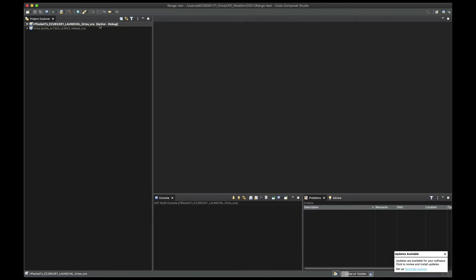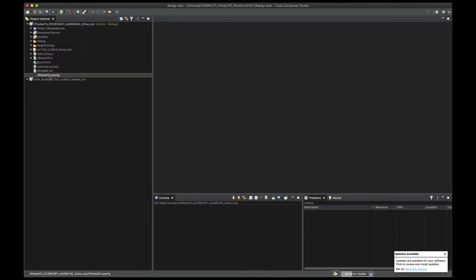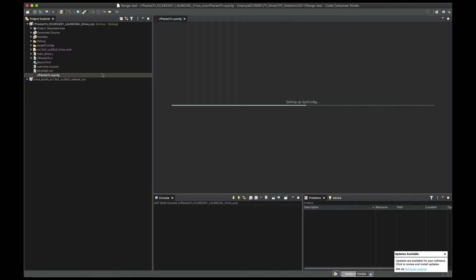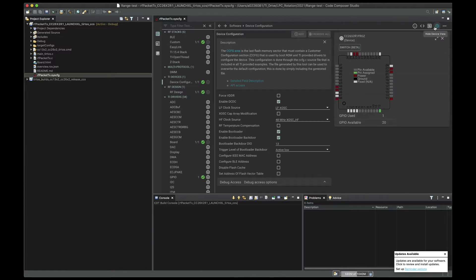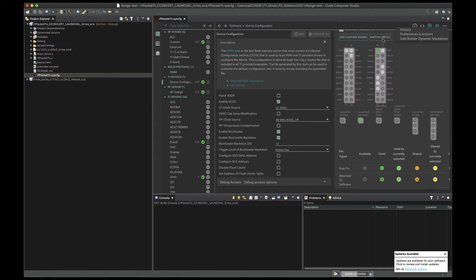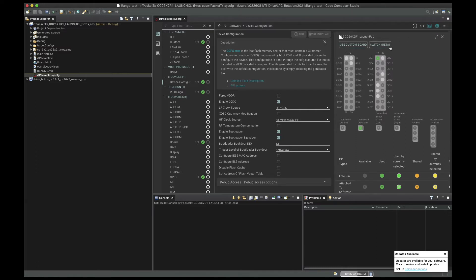Right now you can see on my screen, I have Code Composer Studio. I've imported already from our SDK the rfpacket.tx. We'll go ahead and open the sysconfig file here. Under sysconfig, you will see everything you can modify — ADCs, the RF under custom, and everything else. But today we're focusing only on the hardware. So you'll go to the top right corner, open the device view, and then we will go into the switch option, which right now is in the beta version. We're still modifying it and improving it as we go.